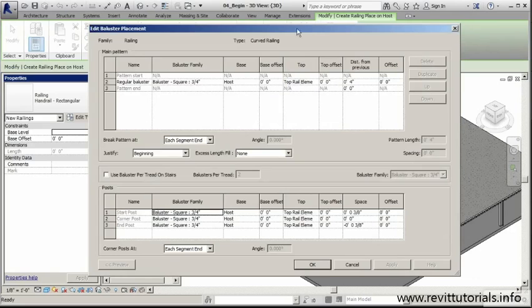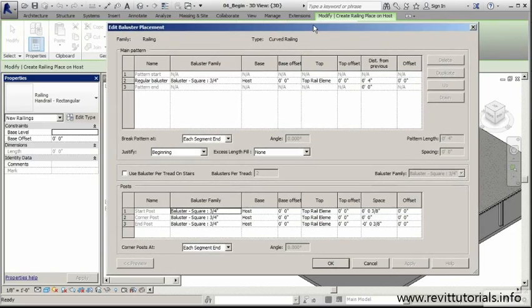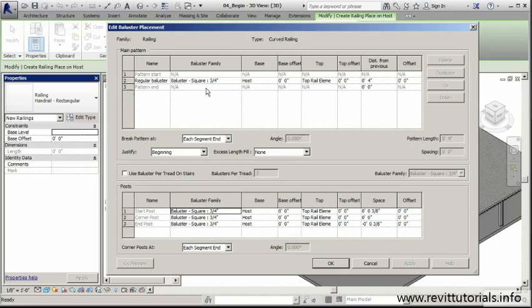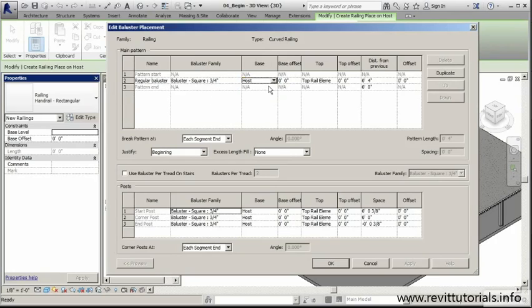When I open up this window, you'll notice three main sections within this edit baluster placement window. We've got the top area here, which allows us to set a main pattern. We're able to tell Revit we want this particular baluster family with these offsets. I can set my base offset to the host.